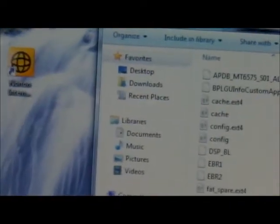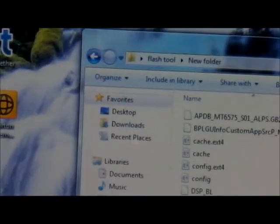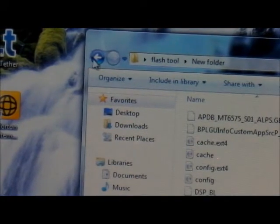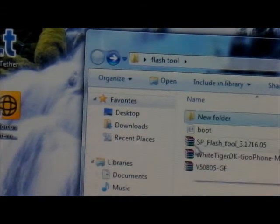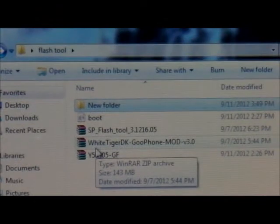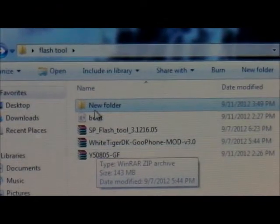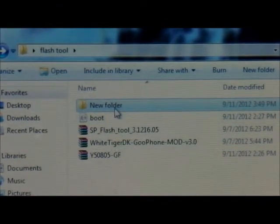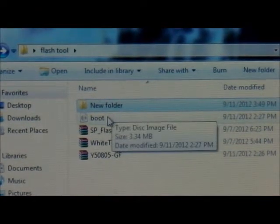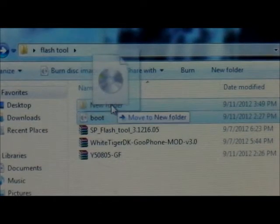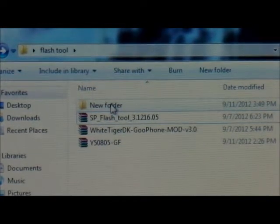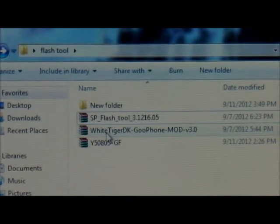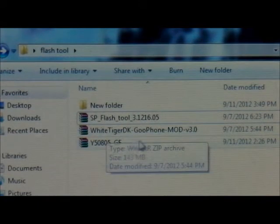What you're going to do is go back, and now you're going to drag the boot image and put it inside the new folder we made. So you're going to just drag it and put it in here. Now that's done for that.